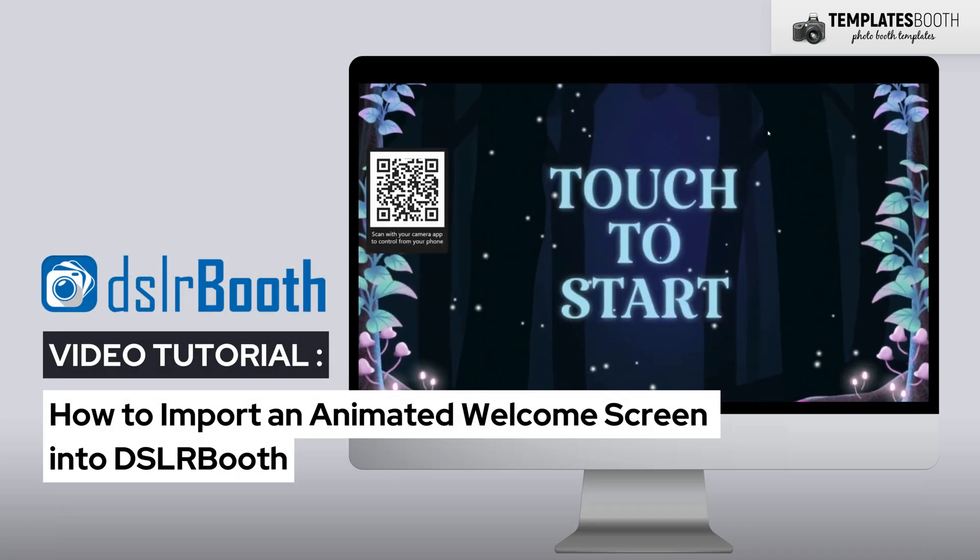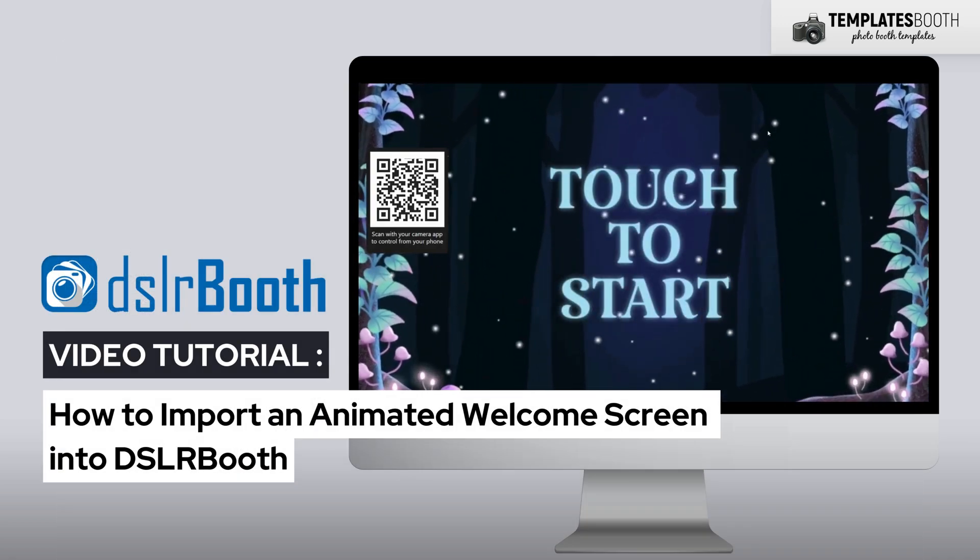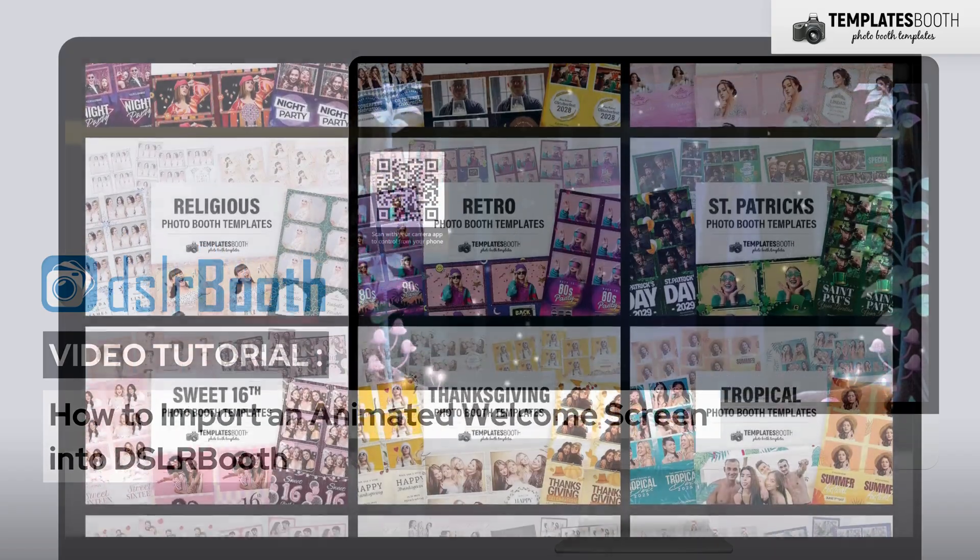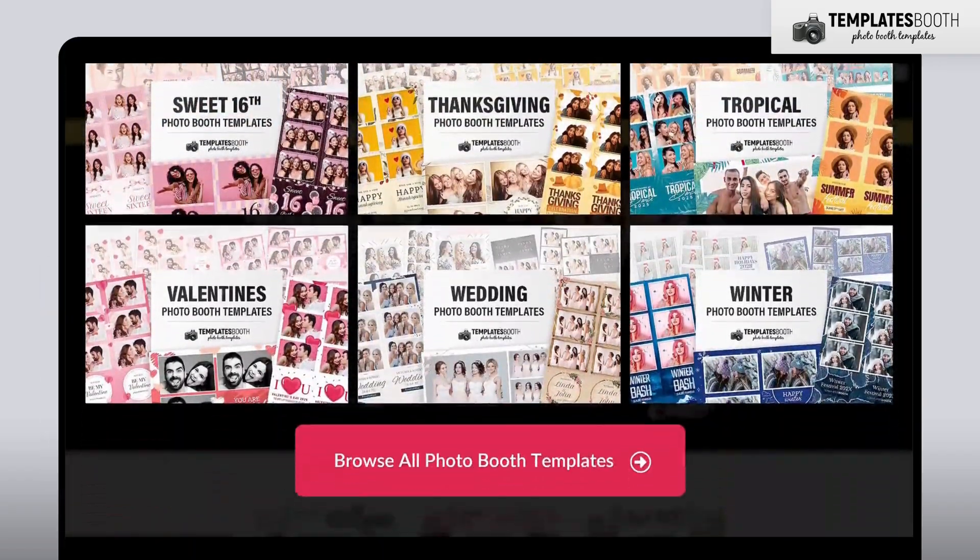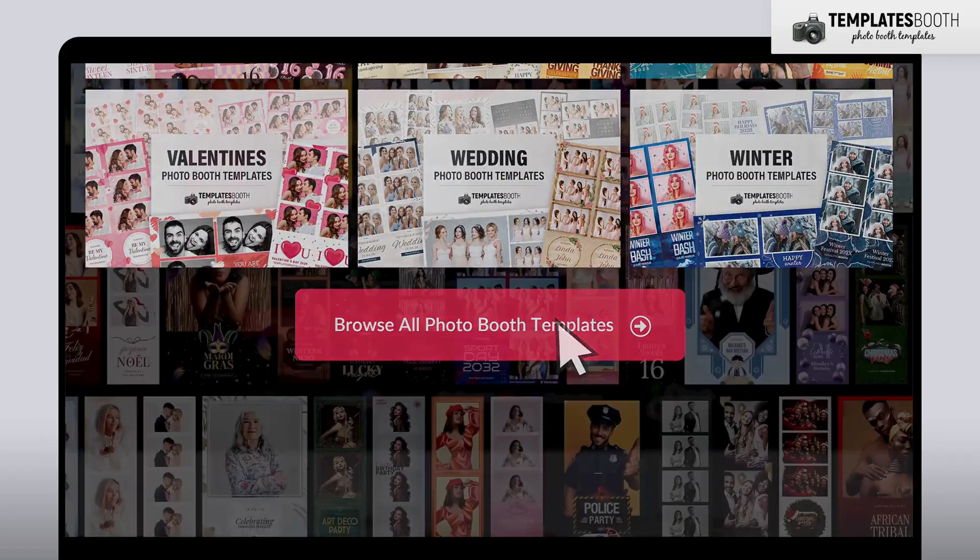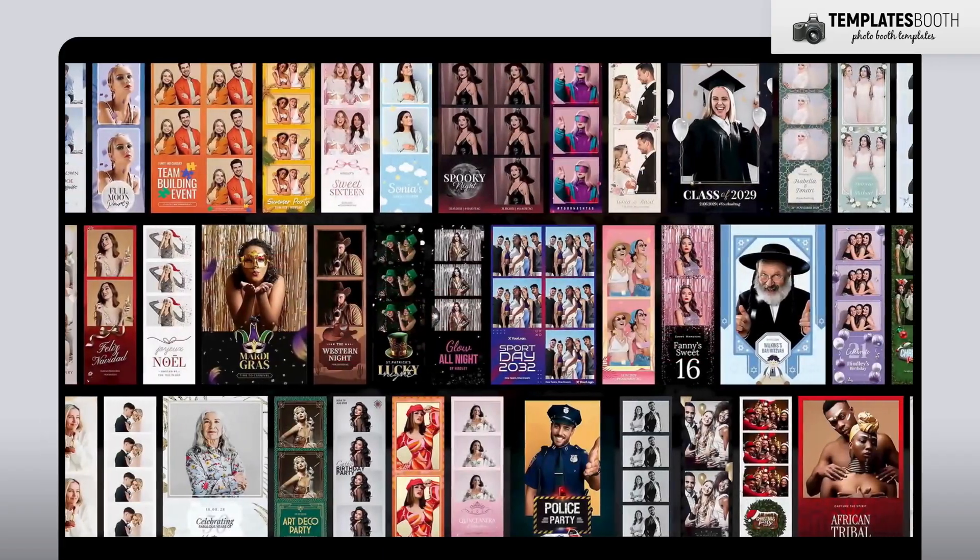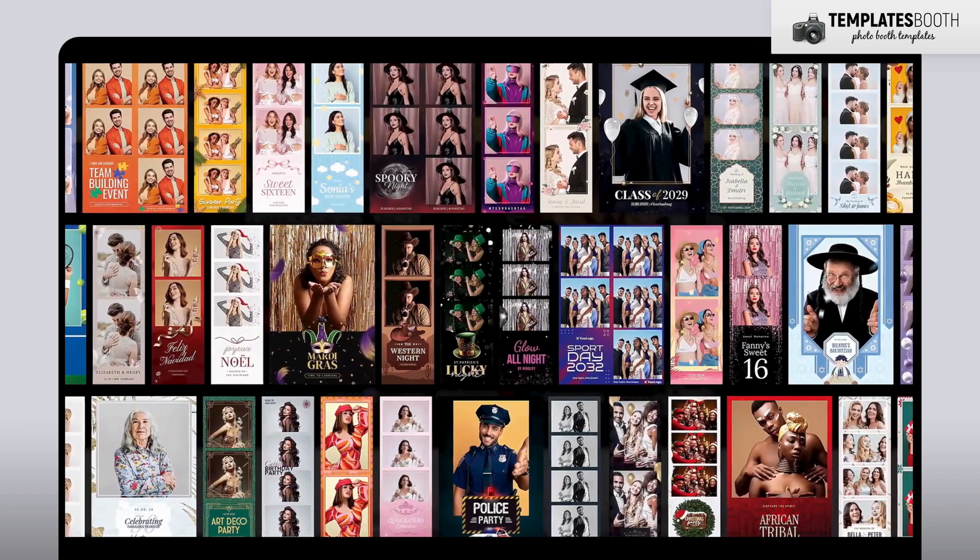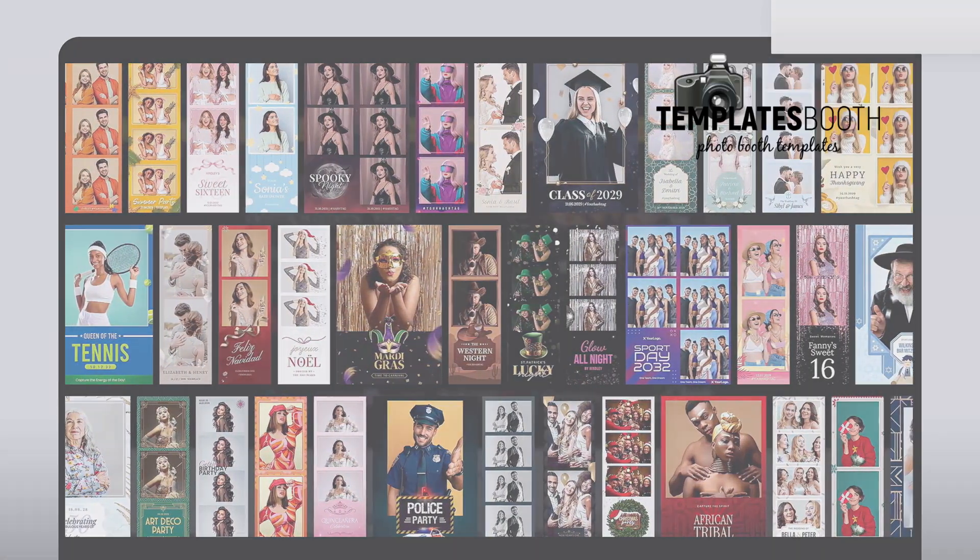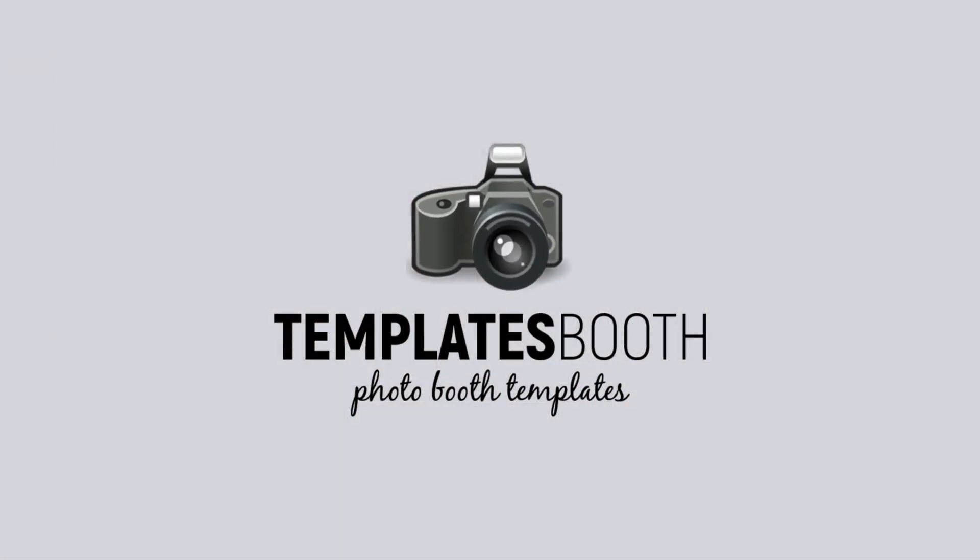And that's it! You've just set up an animated welcome screen in DSLR booth on Windows. Super simple and it looks amazing! If you'd like to explore more creative, ready-to-use templates, visit templatesbooth.com and grab your favorites. Thanks for watching, and I'll see you in the next tutorial.